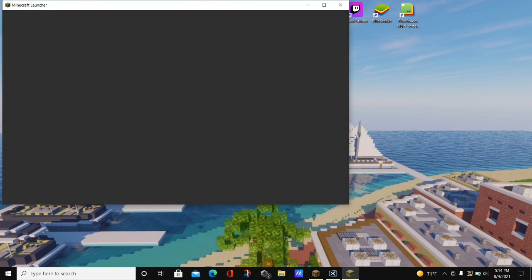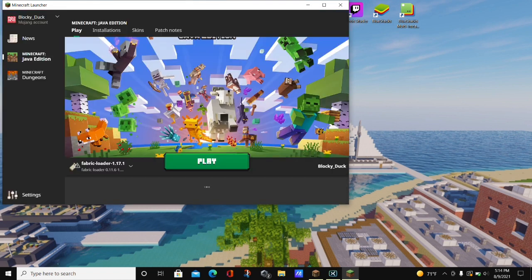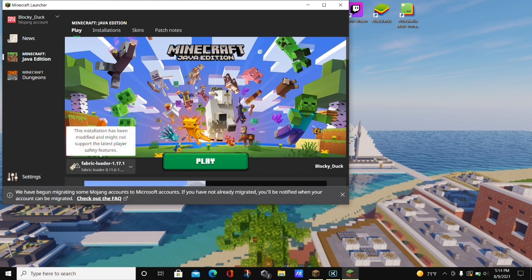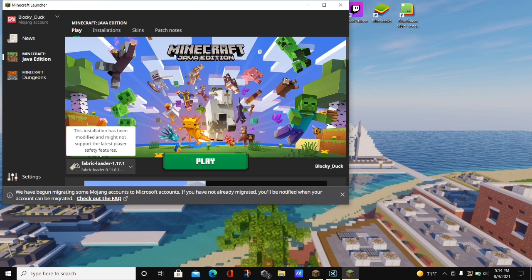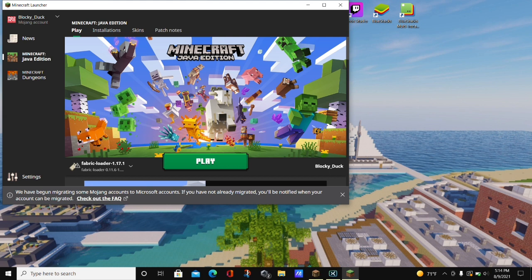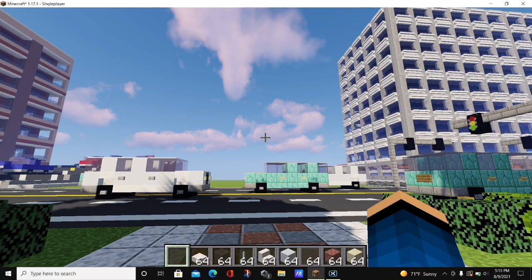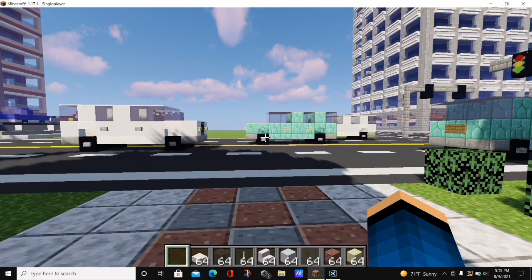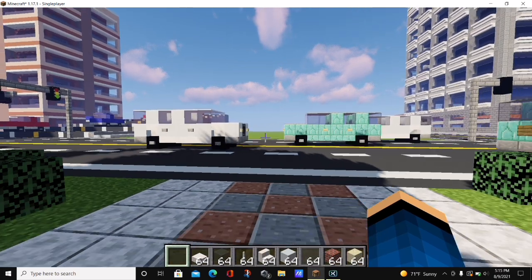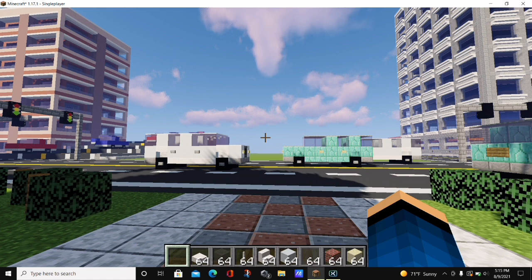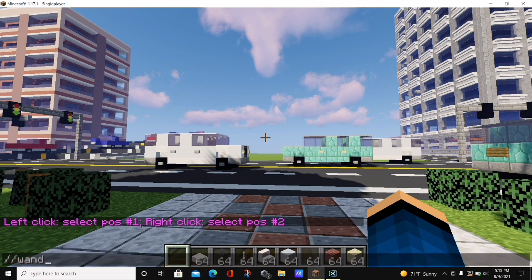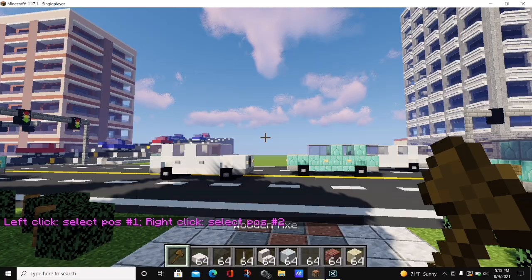To launch Minecraft, double-click on the Minecraft launcher. You should have the Fabric loader or Forge loader — depending on which one you use — loaded up, and make sure it says 1.17.1. As long as it says 1.17.1, hit the green play button and let Minecraft load up. The WorldEdit mod should be successfully installed, and once it loads you should be able to type the command //wand in-game and get a WorldEdit wand.